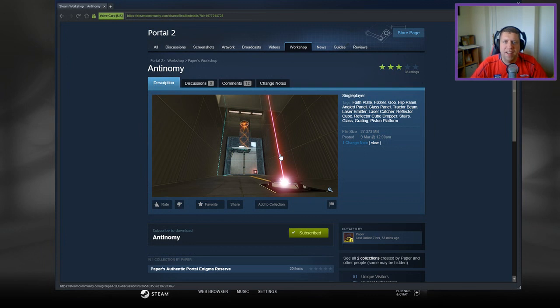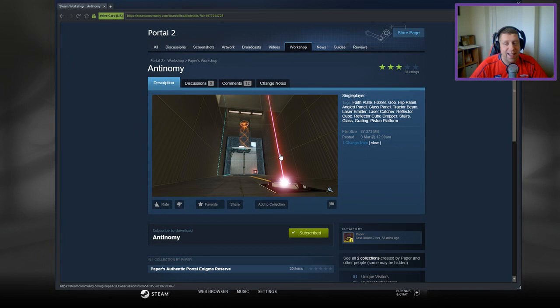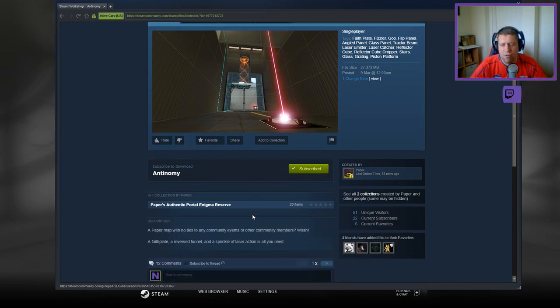Hey guys, what's going on? It's Nog. Welcome along to a brand new video. Today we're going to play Antinomy by Paper. Hopefully that's right. If you're new to the channel, please like and subscribe. Without further ado, let's jump down to the description.